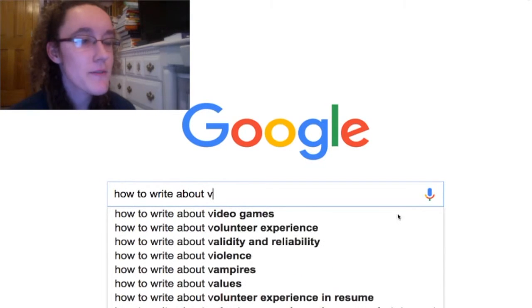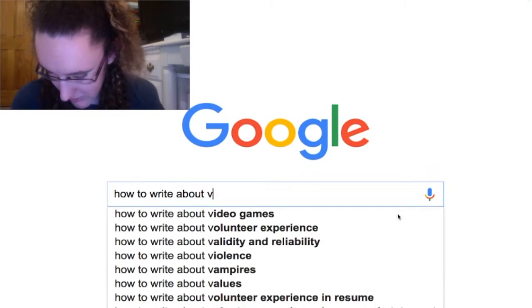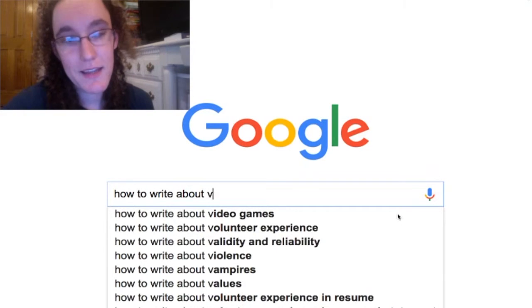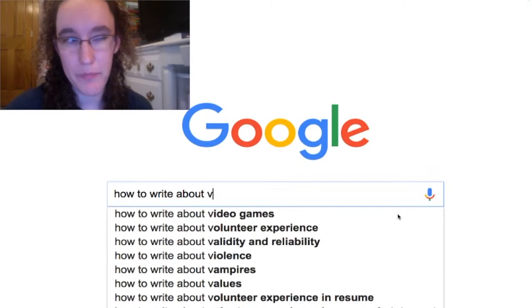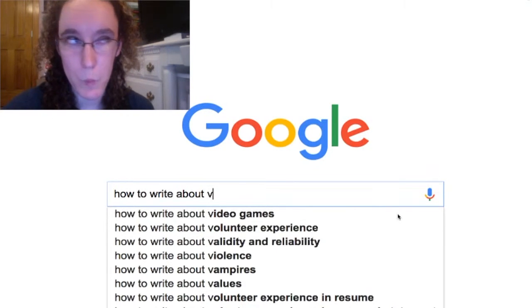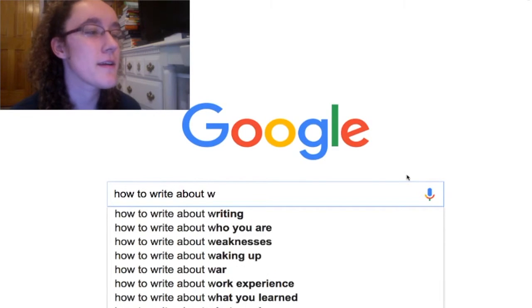How to write about video games? I learned from experience that to write about video games you need to have played a lot of them. So do that. How to write about writing? Write.